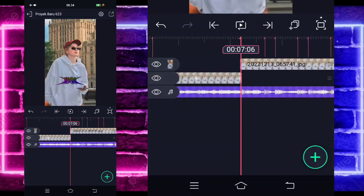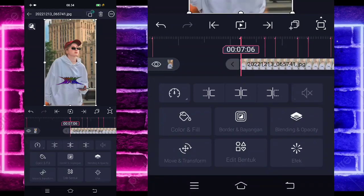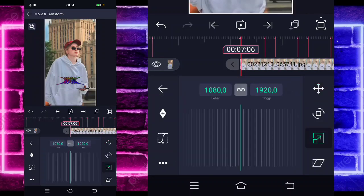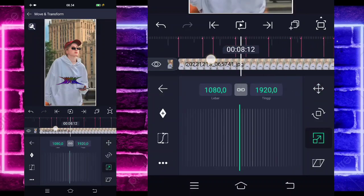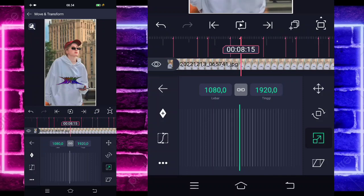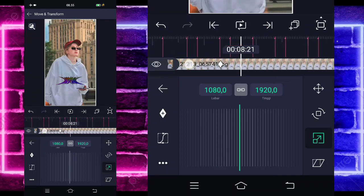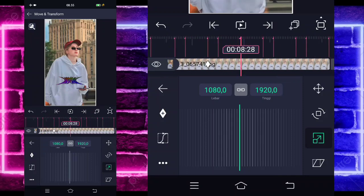Jika sudah, masuk di tengah sini, pilih kurva dan pilih yang ketiga. Kembali, dan kalian masuk di bagian detik 7.06, klik fotonya, masuk di bagian move. Kalian tinggal pilih yang ketiga, tandain di bagian sini ya, detik 8.09, dan di bagian sini guys, detik 8.28.